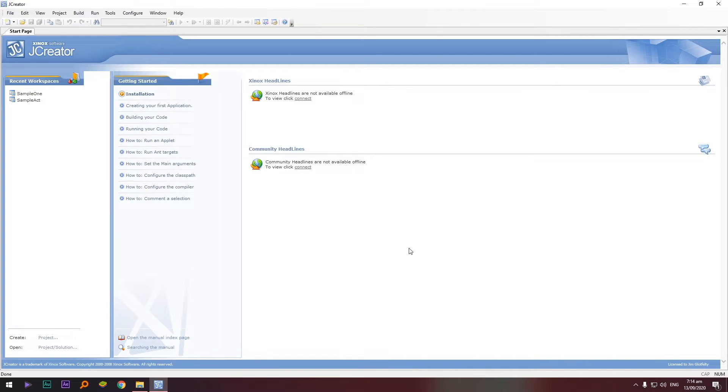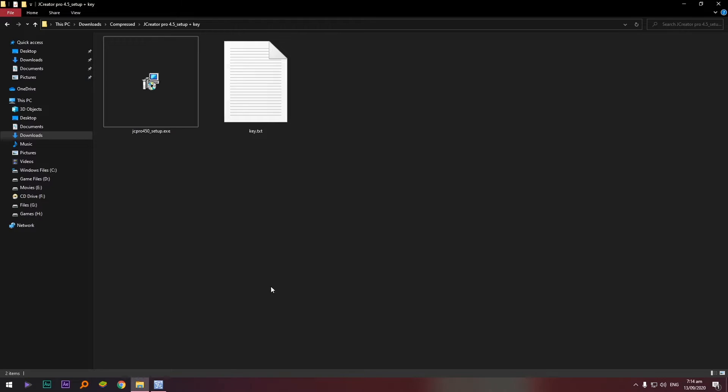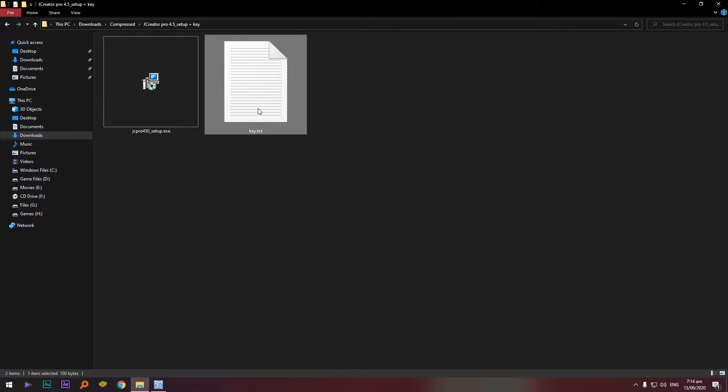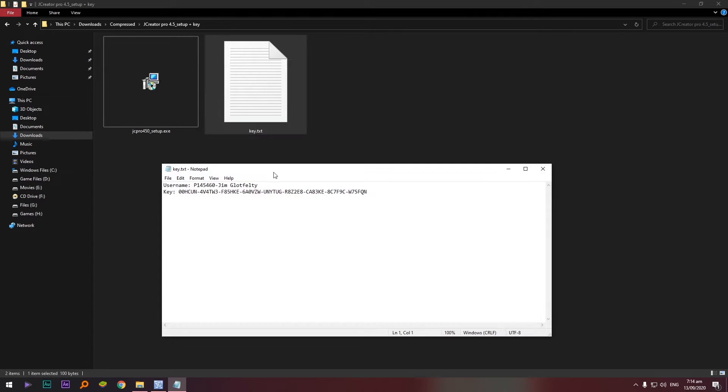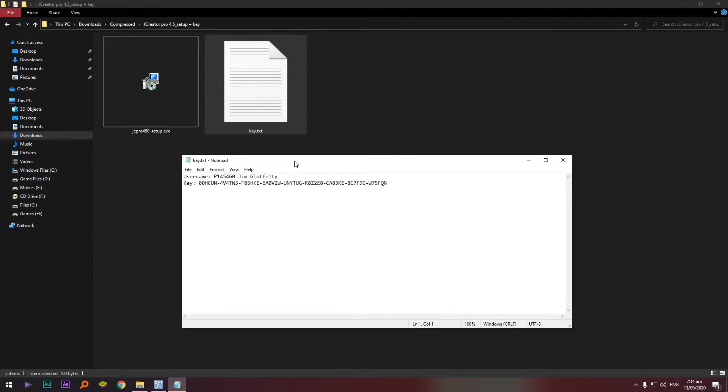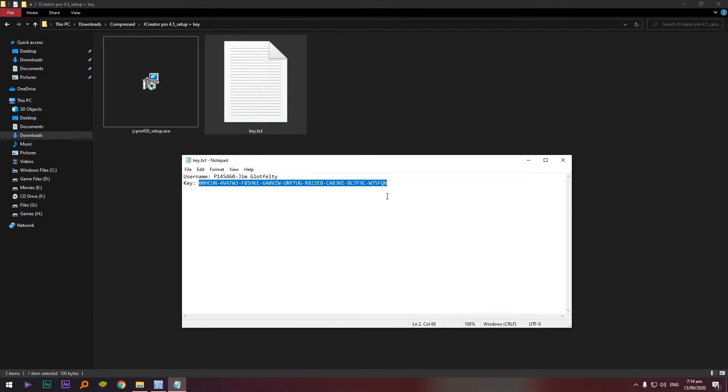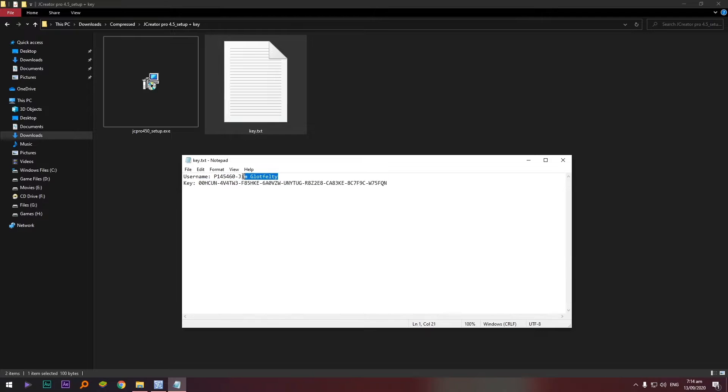Okay, so once you've done that we need to register the application. Balik tayo doon sa ating file, sa ating installer, and let's open the key, this one. Okay.